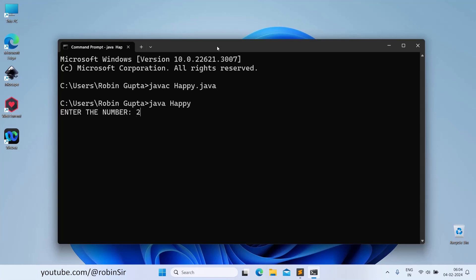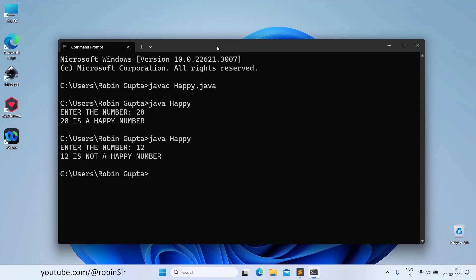So if I give 28, yes, 28 is a happy number. And if I give 12, it is not a happy number.